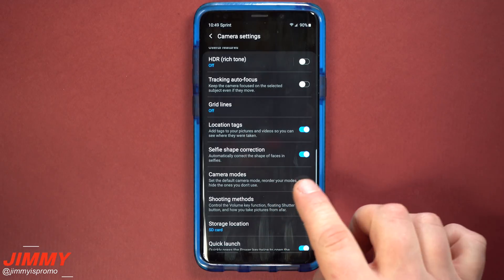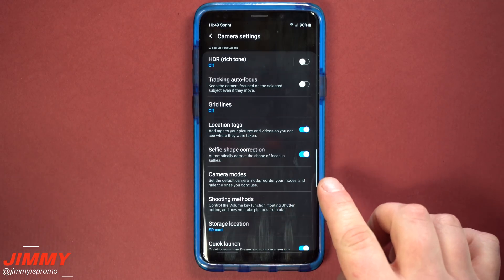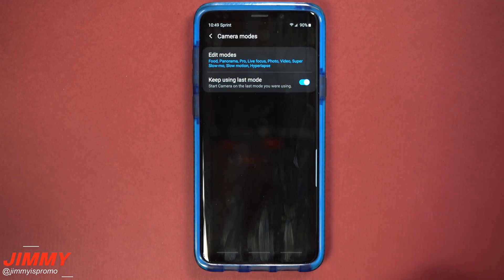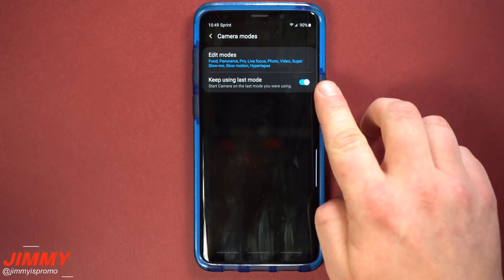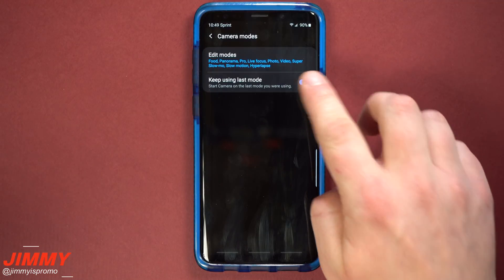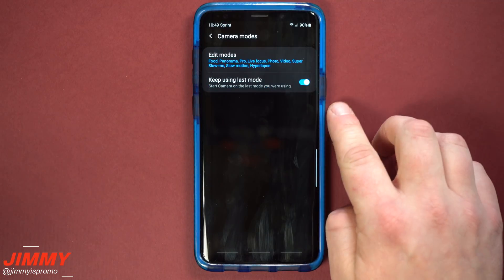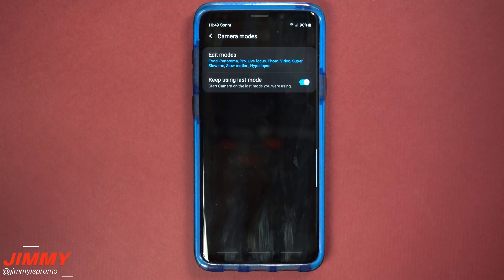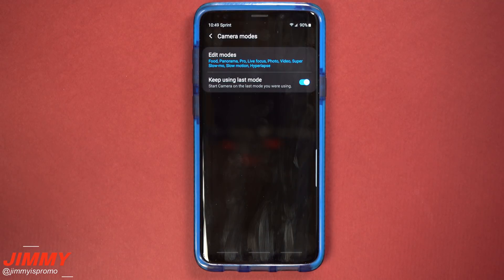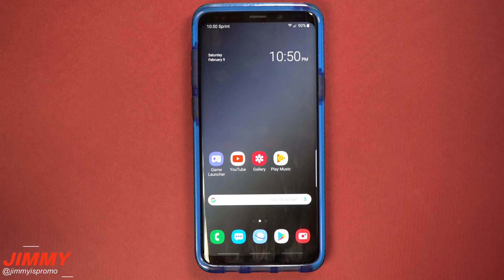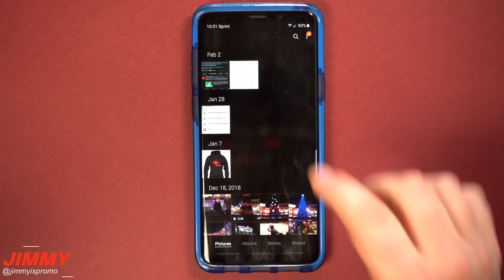Another camera setting I love is inside camera modes — there's an option to keep using the last mode. I keep this on because if you do a lot of super slow motion videos, every single time you open up your camera it will go to the very last mode used.